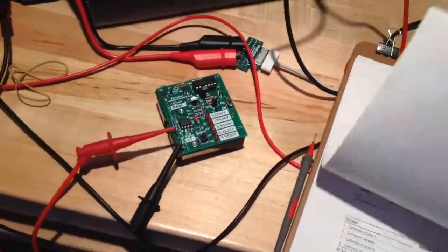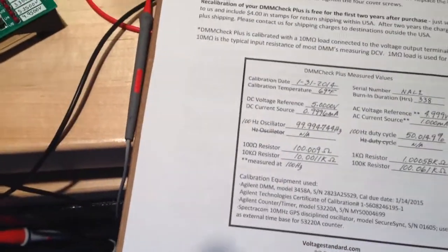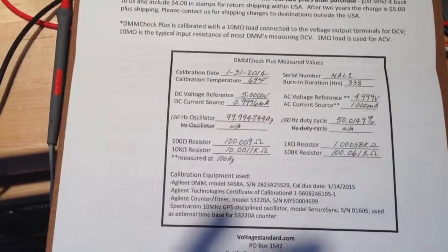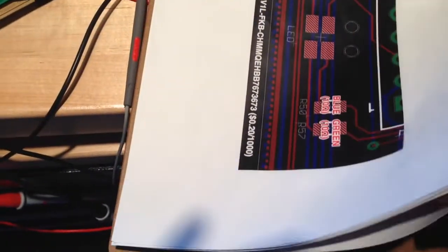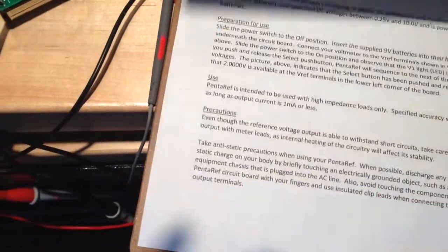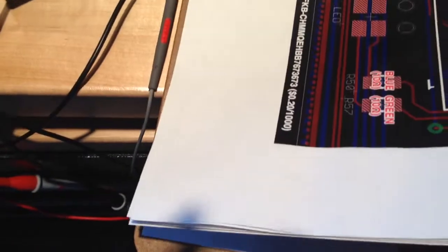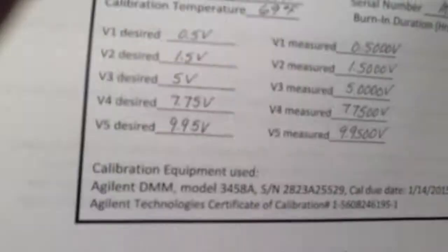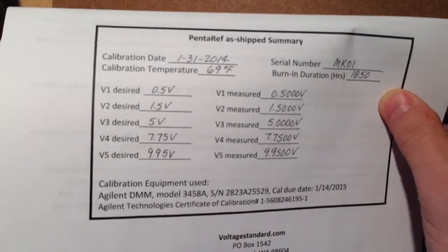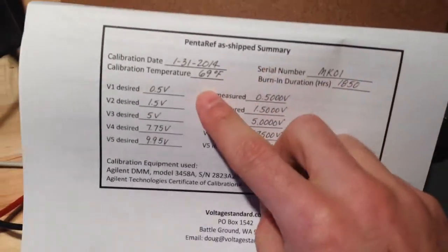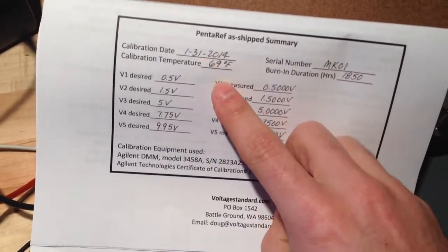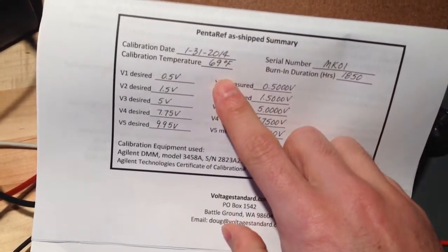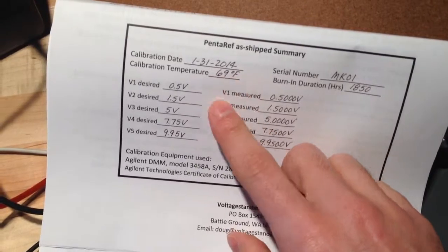It also ships with a calibration certificate that tells you the different values it was calibrated to. The neat thing here is that on the back side you can see it was calibrated on January 31st with a calibration temperature of 69 degrees Fahrenheit.